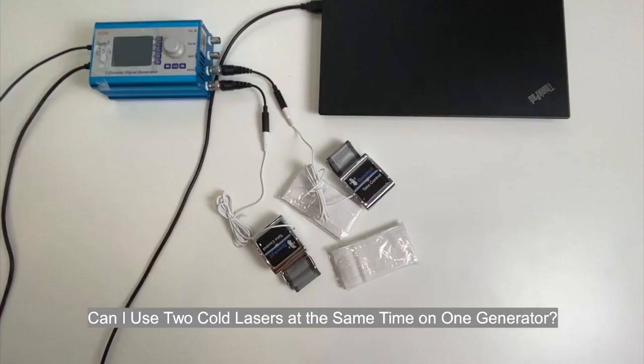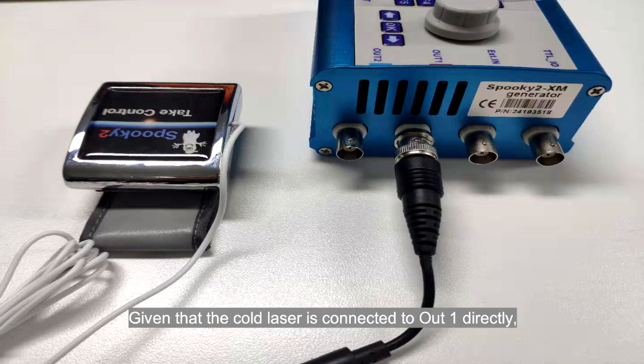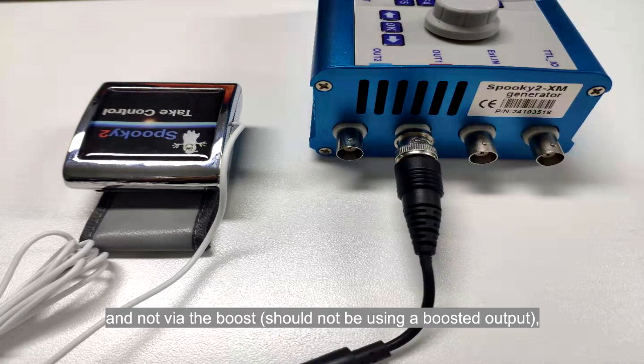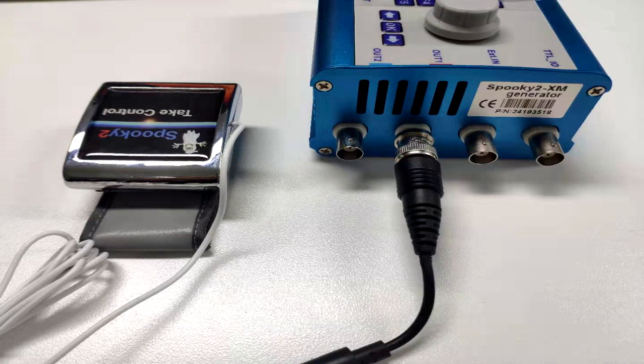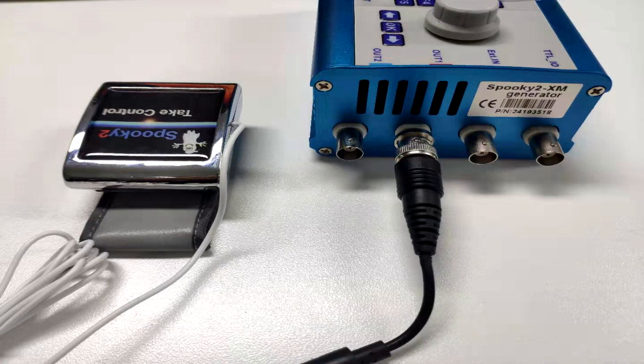Can I use two code lasers at the same time on one generator? Given that the code laser is connected to Alt1 directly and not via the boost, it should not be using a boosted output. This leaves Alt2 open and unused.